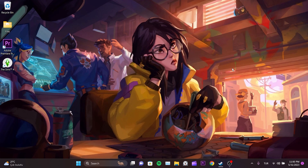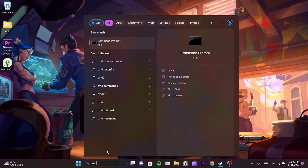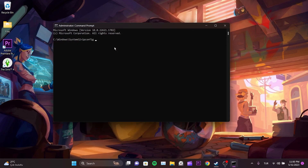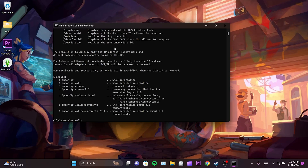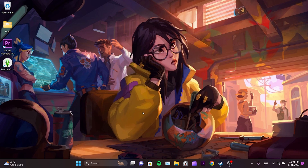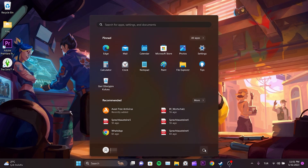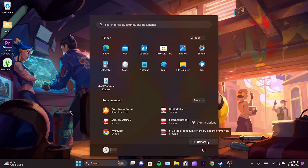The last thing we need to do is reset our Internet Connection. This step is important because the problem we are experiencing could be related to our Internet Connection — resetting it should resolve the issue. To reset our Internet Connection, we go to the Search section and type CMD, then run CMD as an administrator. After doing that, we type ipconfig /flushdns and press Enter. Then we type netsh winsock reset and press Enter again. Finally, we type netsh int ip reset and press Enter one more time. After completing these steps, we need to restart our computer, then check if the problem is solved.